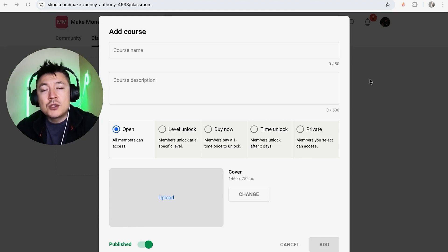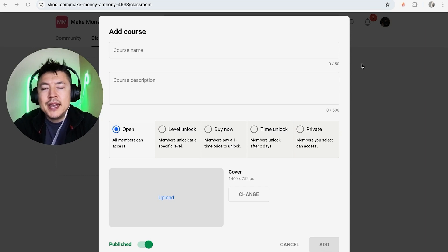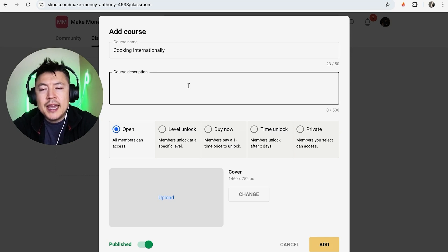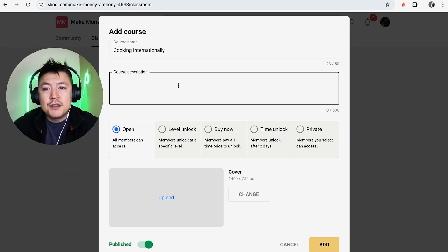Here is where you can create a course. The nice thing about Skool is you have a lot of different options when putting together a course. First off, you want to name your course — for example, we'll do 'Cooking Internationally.' Then you can write a description. Make it descriptive and completely related to your course, because you don't want people to buy based on the description and then find it doesn't deliver what you promised.